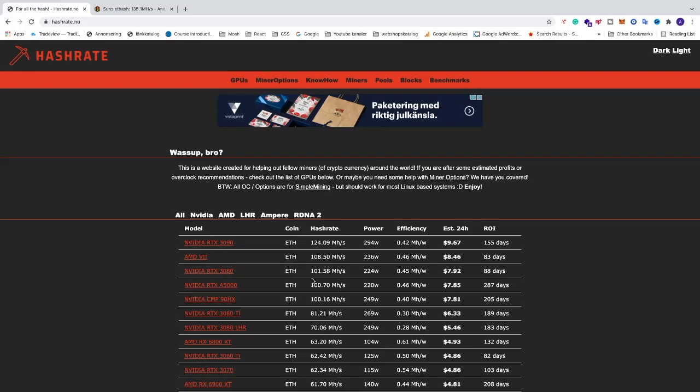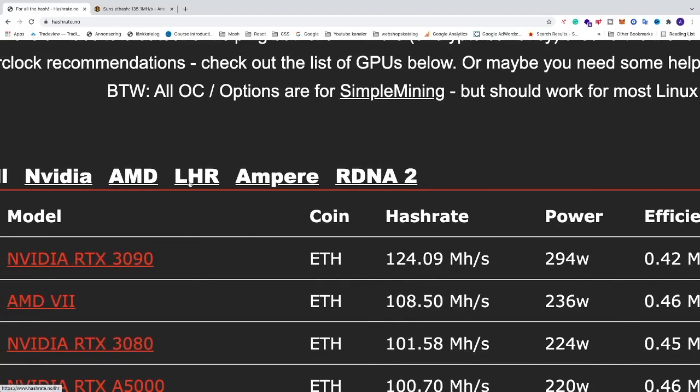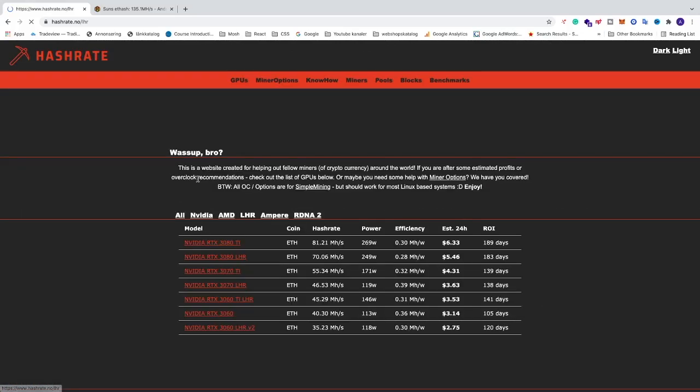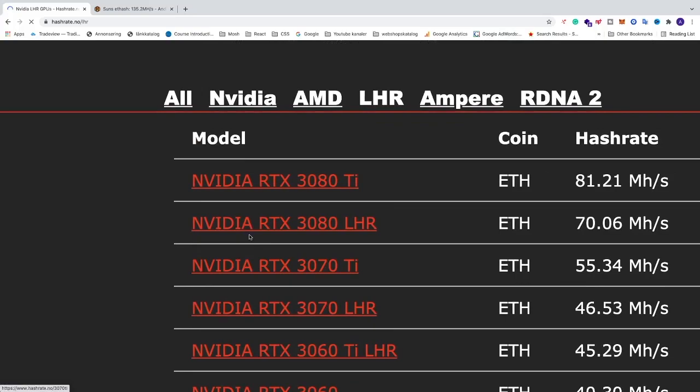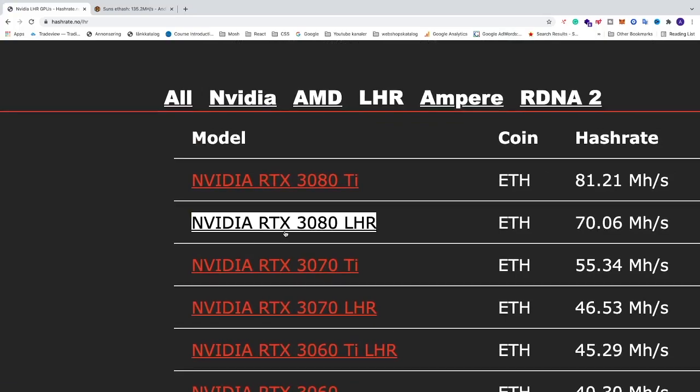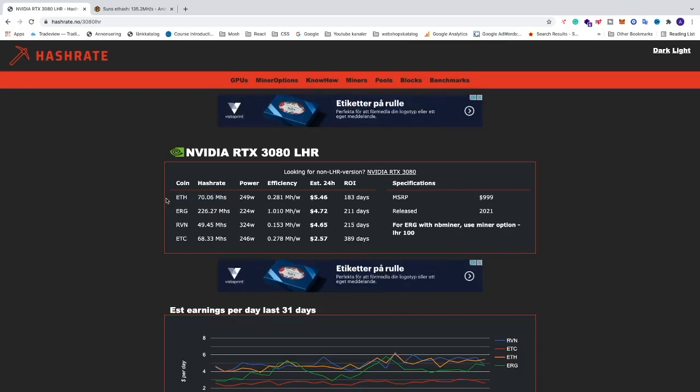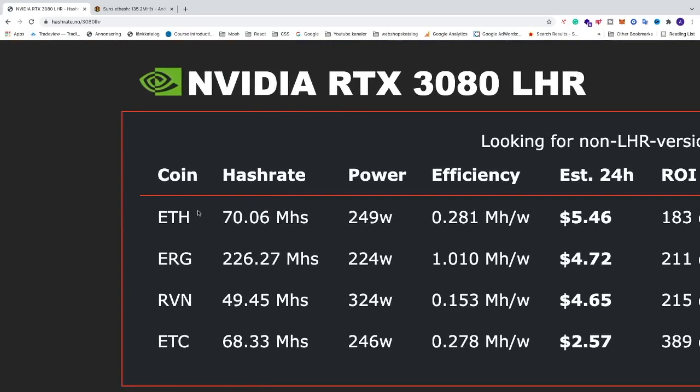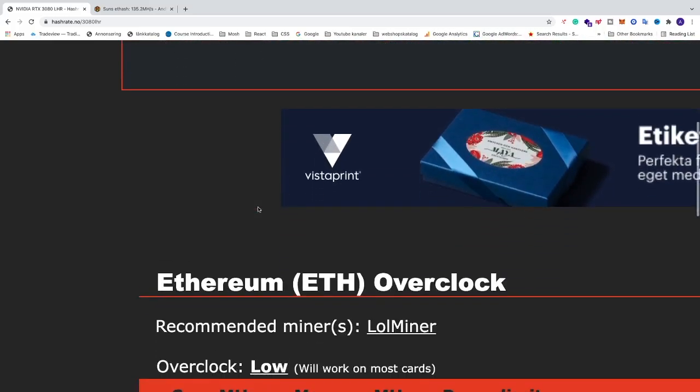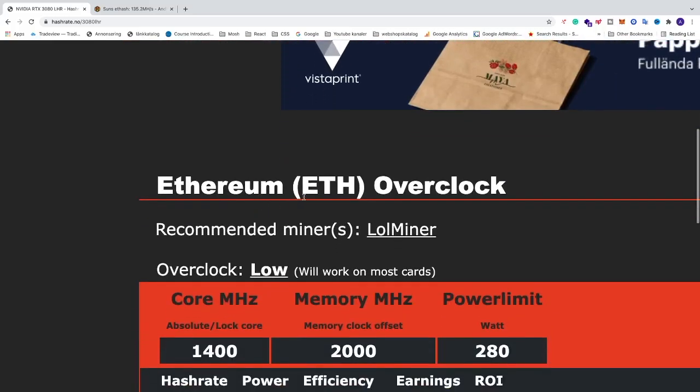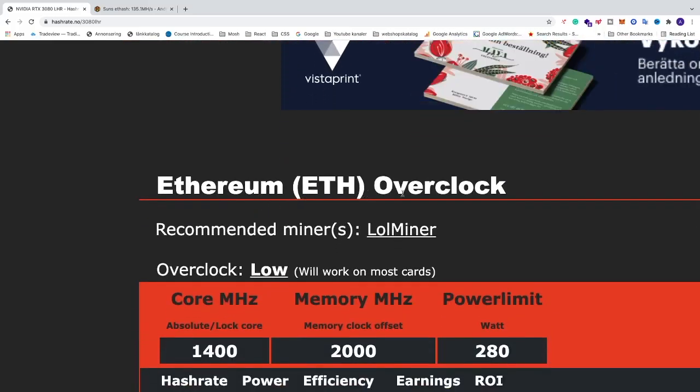The website we are using is hashrate.no and these settings are for HiveOS. We can go to the start page and go to LHR. Just locate your RTX 3080 LHR, click on this link, and right here we can see that we have ETH up to 70.06 megahash per second in hash rate when mining with ETH algorithm. We're going to go down to Ethereum ETH overclock.